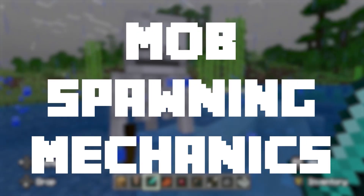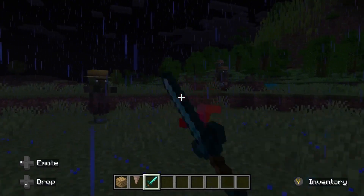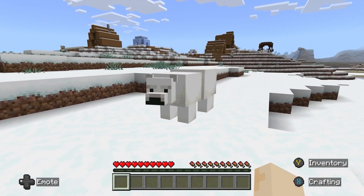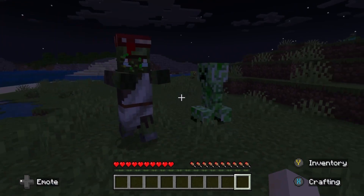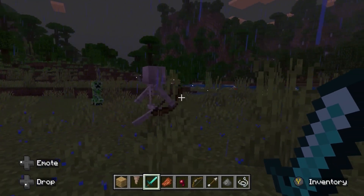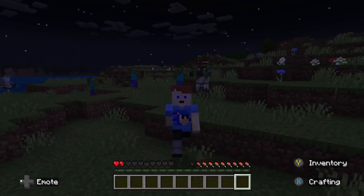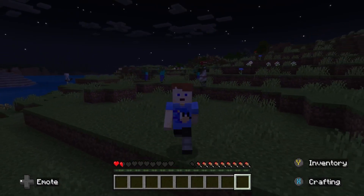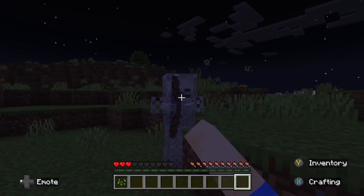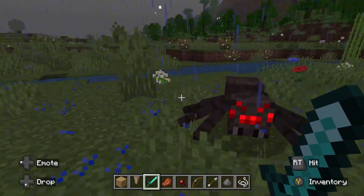Mob spawning mechanics — how and why mobs appear. Ever notice that monsters only spawn in the dark, or that certain animals seem to spawn in certain areas? How does Minecraft decide when to pop a creeper behind you or spawn a herd of cows in a field? The game uses a set of rules and algorithms to spawn mobs, both hostile and passive. There are certain conditions that must be met to spawn a particular mob — for example, light level, the biome, player proximity, and a cap on how many mobs can exist at one time.